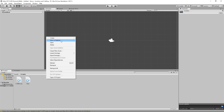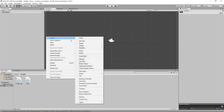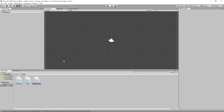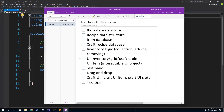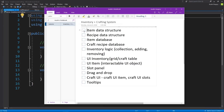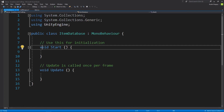So I'm going to create a C-sharp script. I'm going to call it item database. I'm going to open this up in Visual Studio. Oh, and I want to check off item structure and recipe structure. There we go. So now this is where it starts to get fun. We start to have some fun with data here.